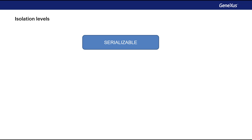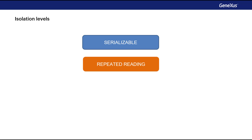Serializable is the highest isolation level. It requires read and write locks acquired on selected data to be released at the end of the transaction. When using non-lock-based concurrency control, if the system detects a write collision among several concurrent transactions, only one of them is allowed to commit. Repeatable Read keeps read and write locks until the end of the transaction, however range locks are not managed so phantom reads can occur.